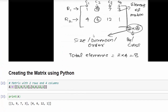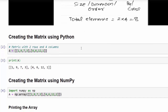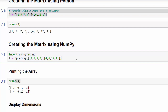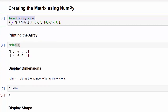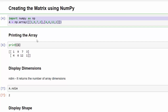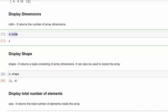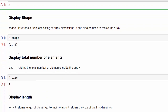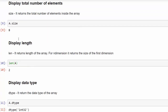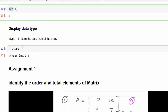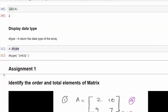Quick recap: we created matrices using plain Python and then using the NumPy library. To use NumPy, first import it. The syntax is np.array() with nested lists for each row, where a list is represented by square brackets. To find the dimension use ndim, for the shape use shape, for total number of elements use size, for the length use len(), and to check the data type use dtype. We have covered all the important methods used for matrices.